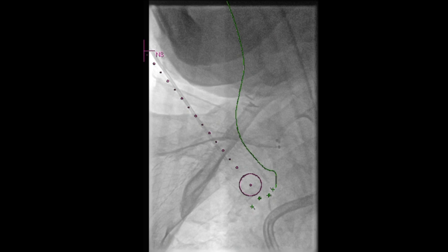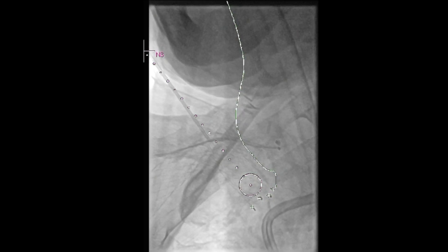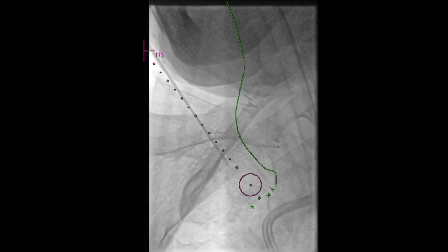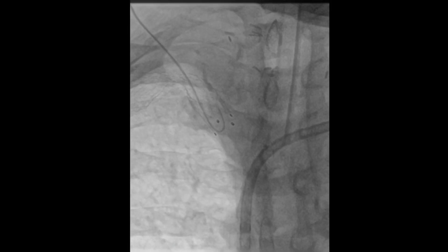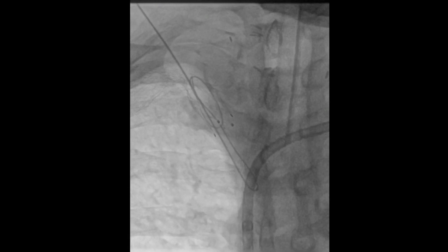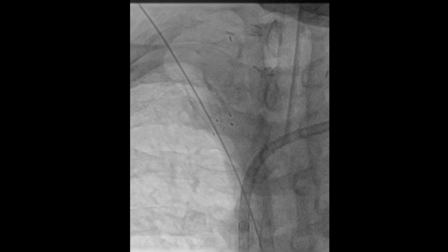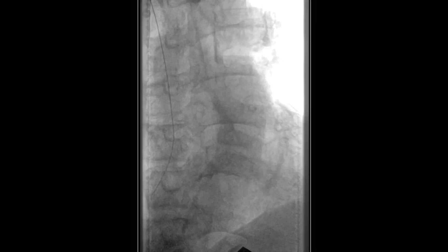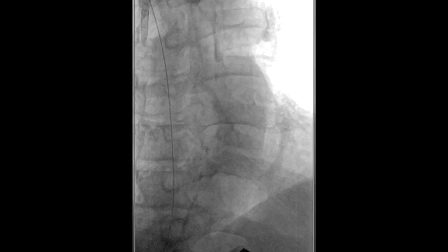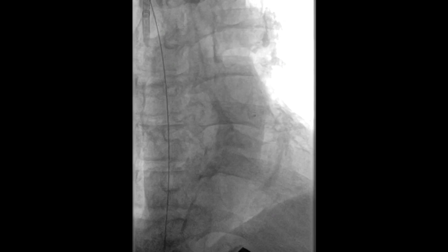Once this needle was advanced through the occluded stent, we then introduced a 0.035 wire through the stent. We used a stiff glide wire and were eventually able to cross this right-sided central venous occlusion. The wire was advanced through the reconstituted superior vena cava, right atrium, and finally into the inferior vena cava.